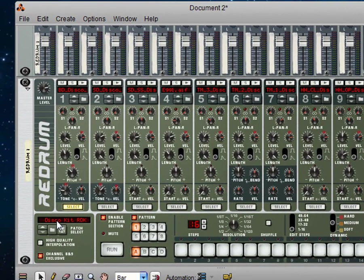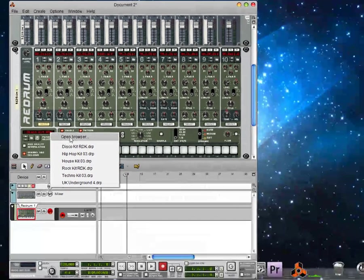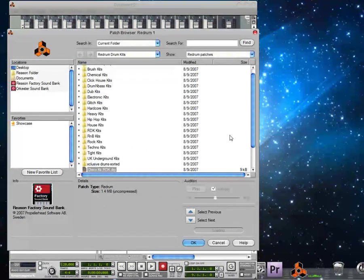Then you're going to go down here in your Redrum, sorry right there, down under it you have this thing that says Disco Kit RDK. You want to click on that and go to Open Browser.